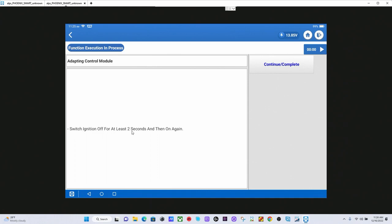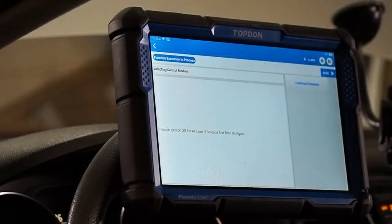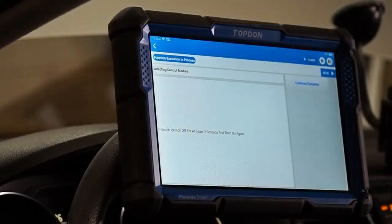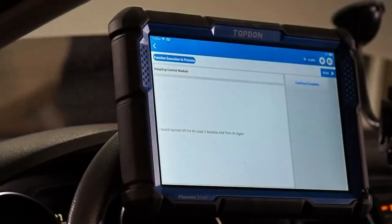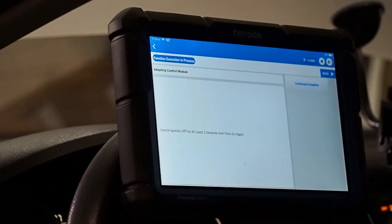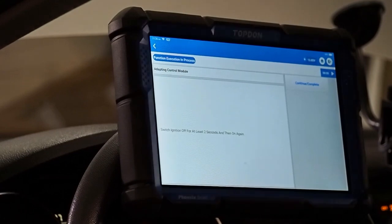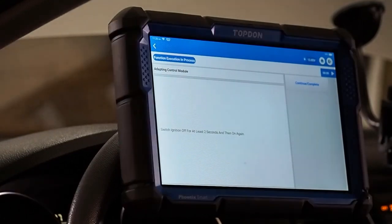Now, it is asking us to turn off the ignition for two seconds and then back on again. I am going to go over to the vehicle and I am going to switch off the ignition for just a moment. Okay, so we have got our ignition off. Okay, now our ignition is back on. All right, so our ignition is back on.